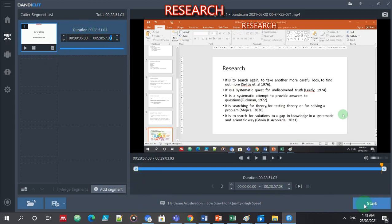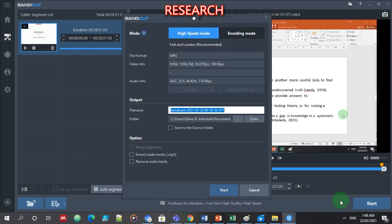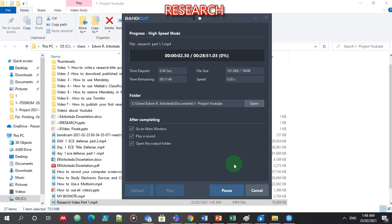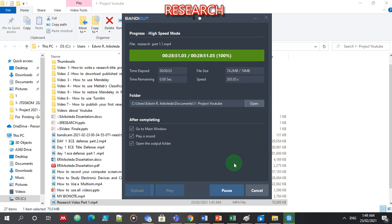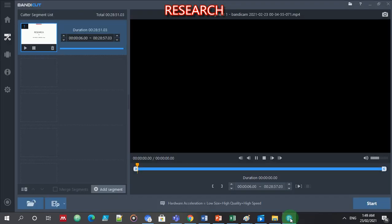Then I need to cut it again. Research part 1 — I'll name it 1.1. Start, start, start. So it's already done.